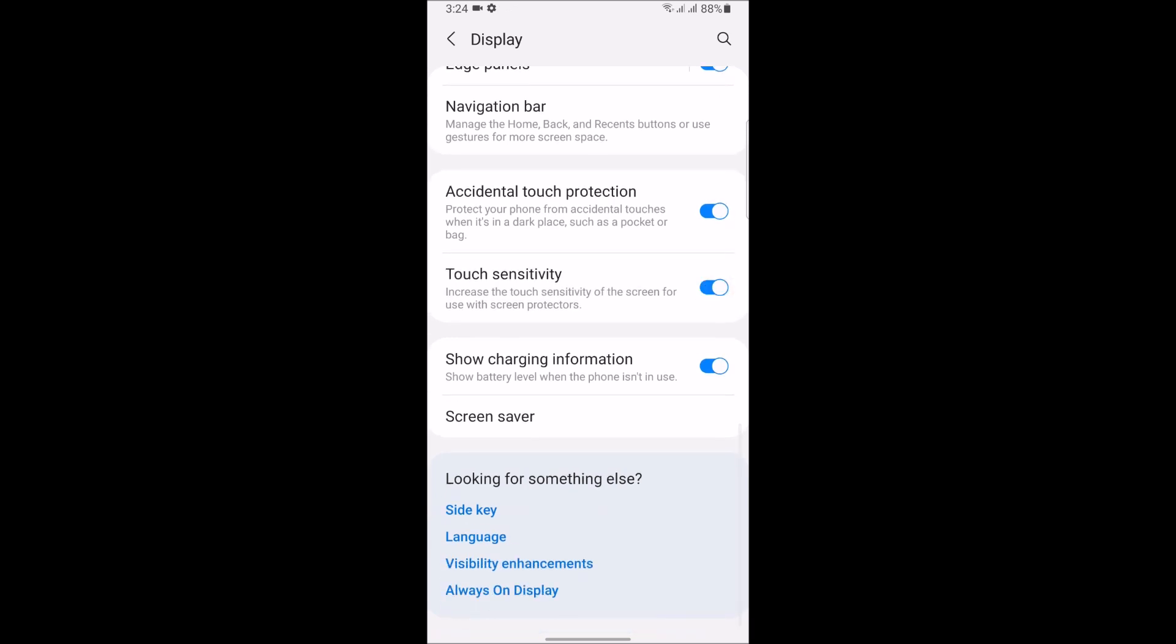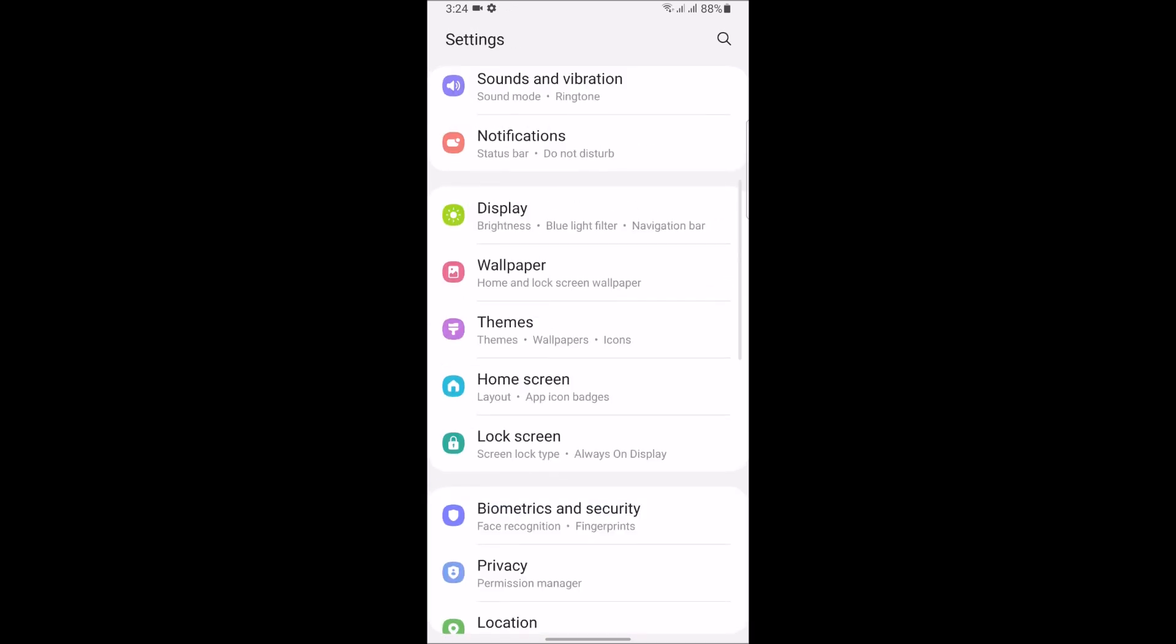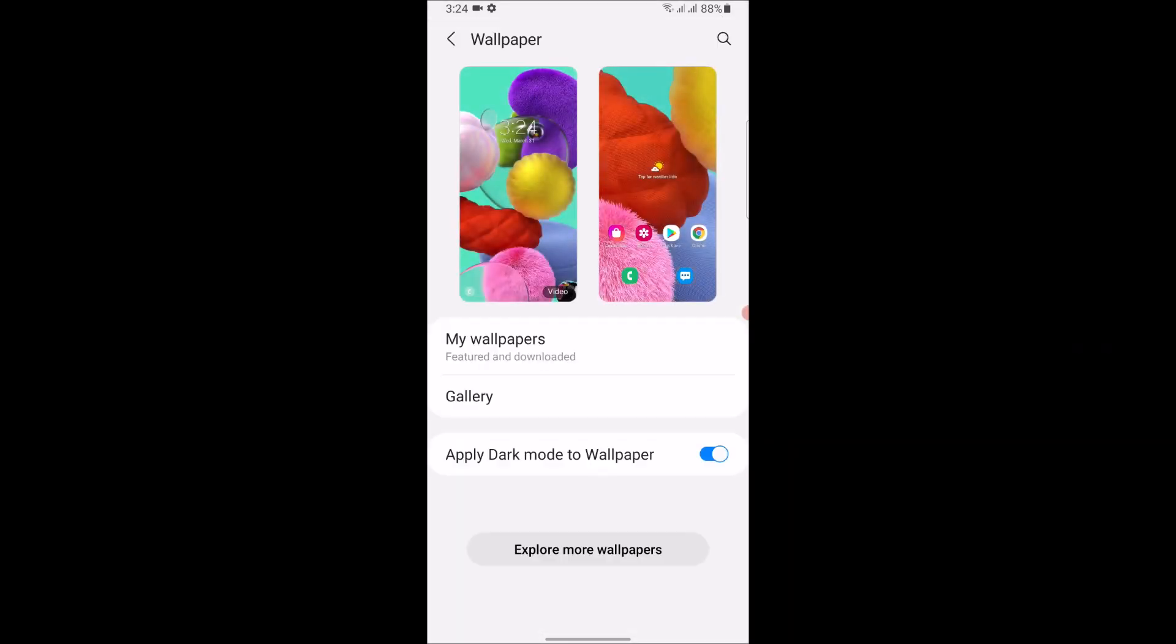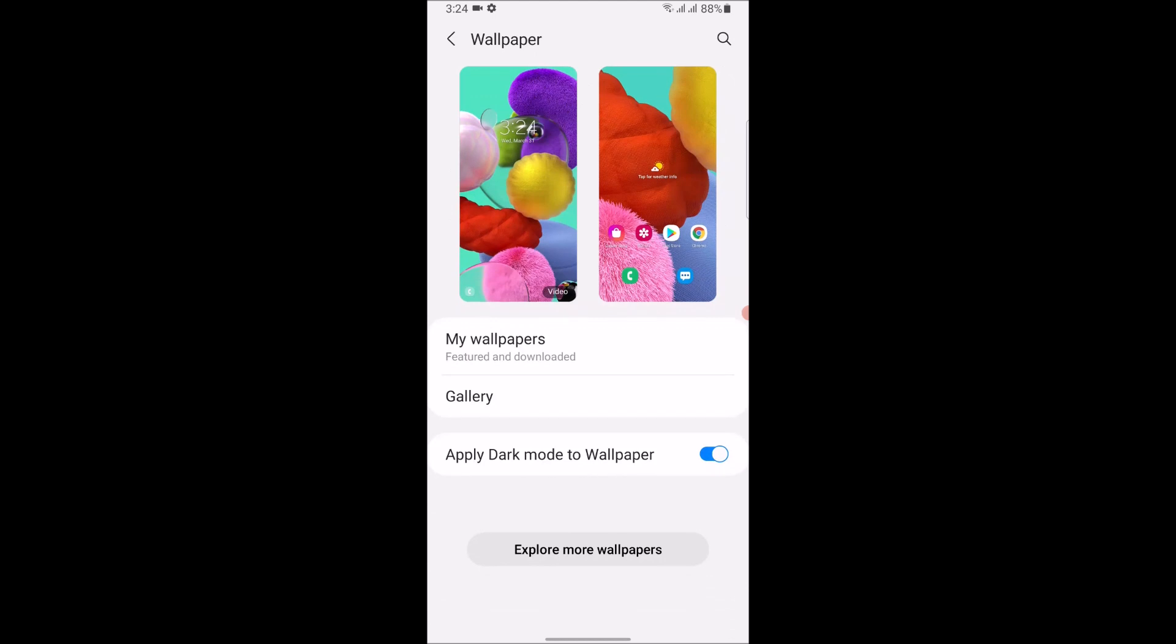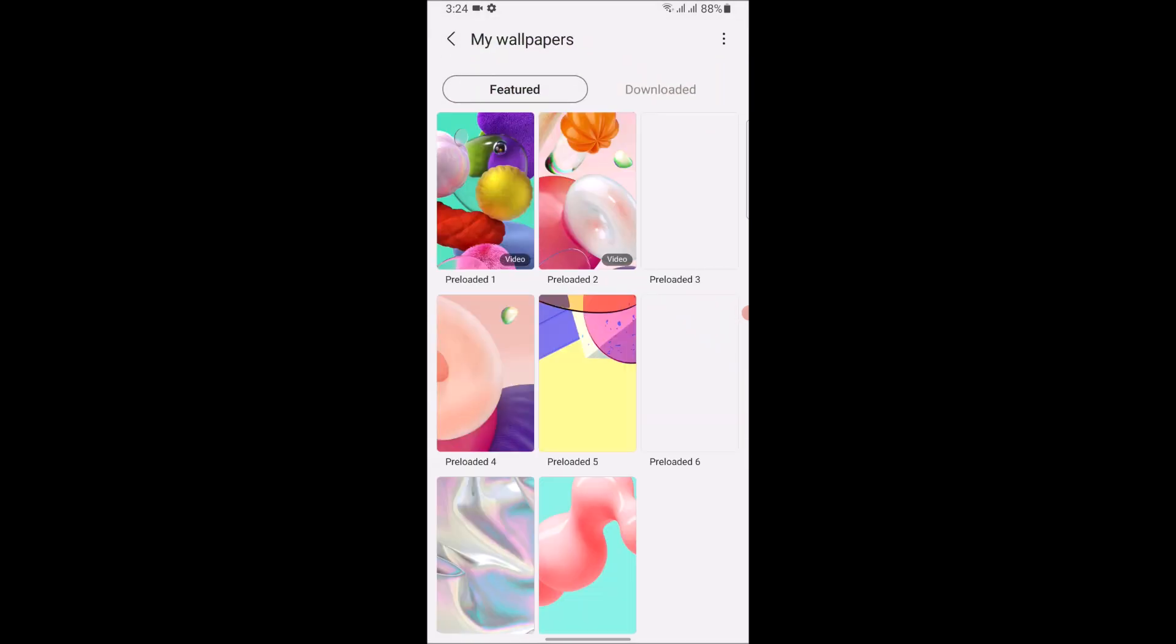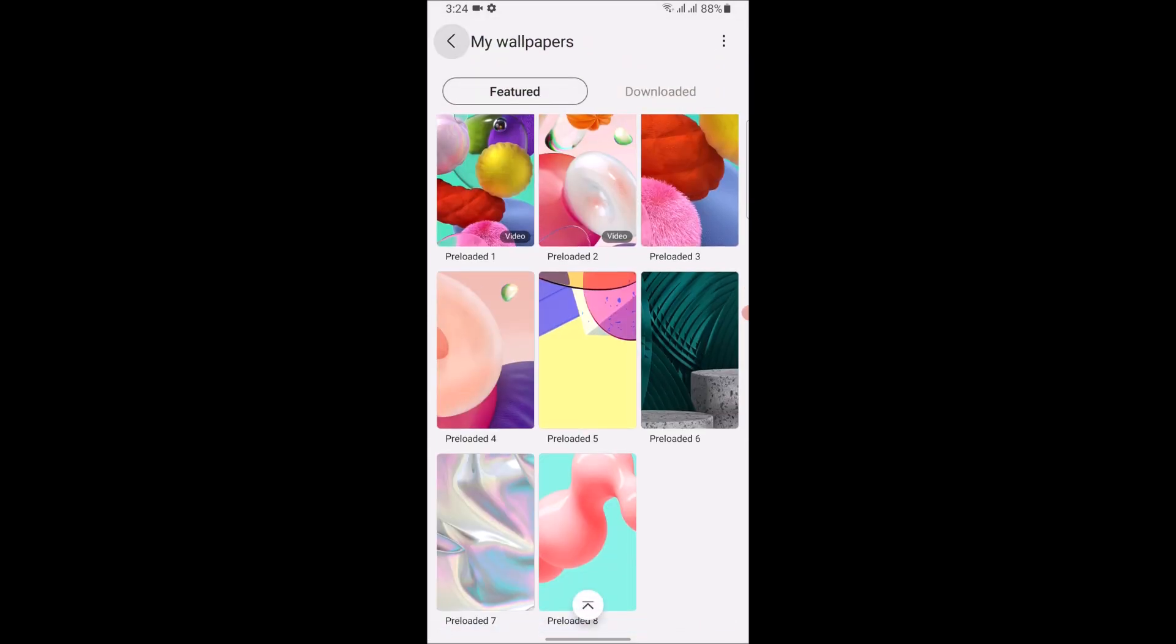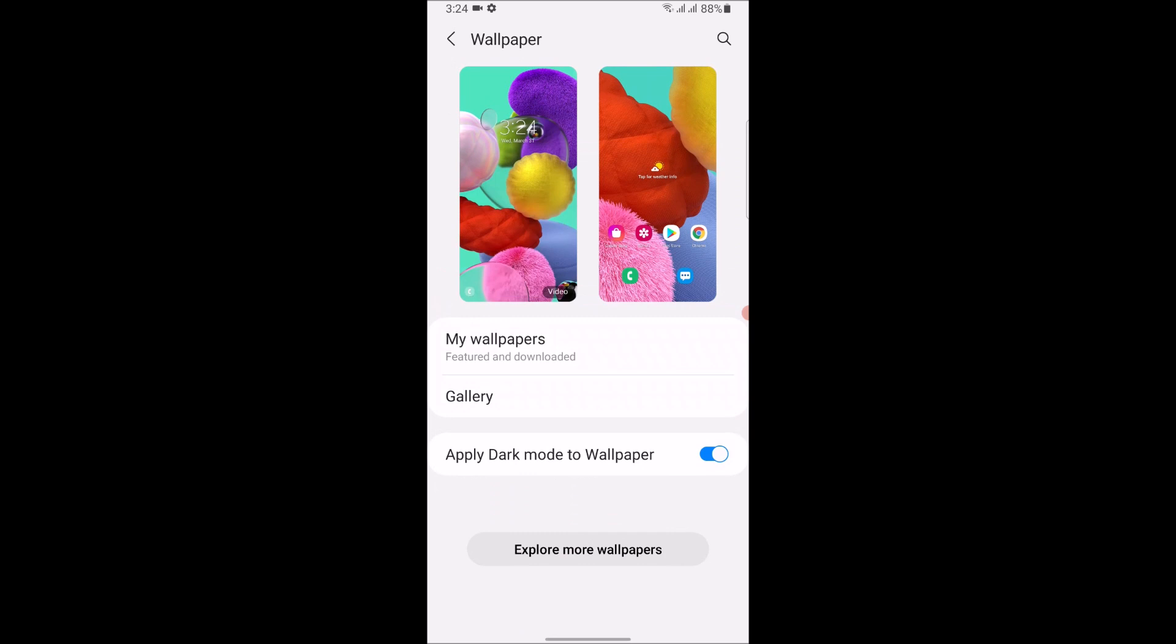But you can use third-party apps. I do recommend you guys checking out my Google camera apps, which you can use on this ROM. It works perfectly. If you guys want me to demonstrate that in the next video, make sure to comment down below.